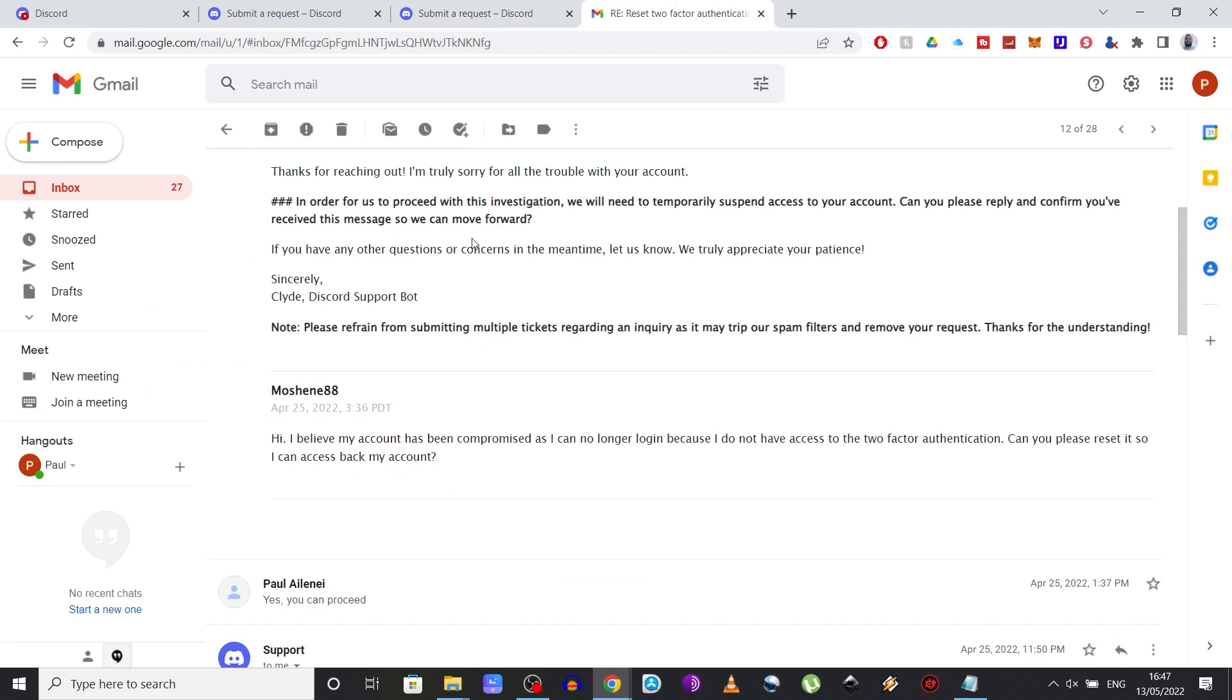Thanks for reaching out, blah, blah, blah. In order for us to proceed with this investigation, we will need to temporarily suspend access to your account.